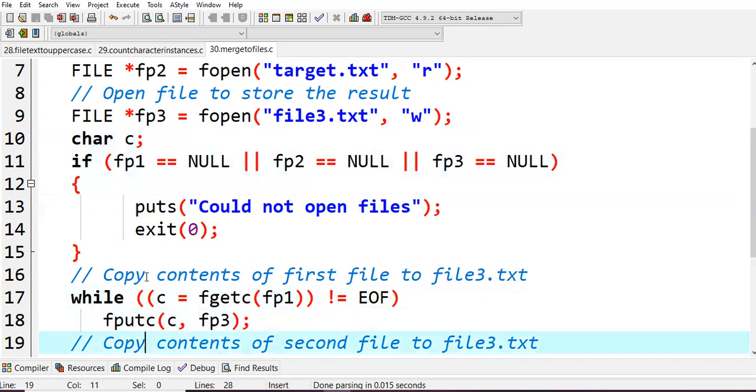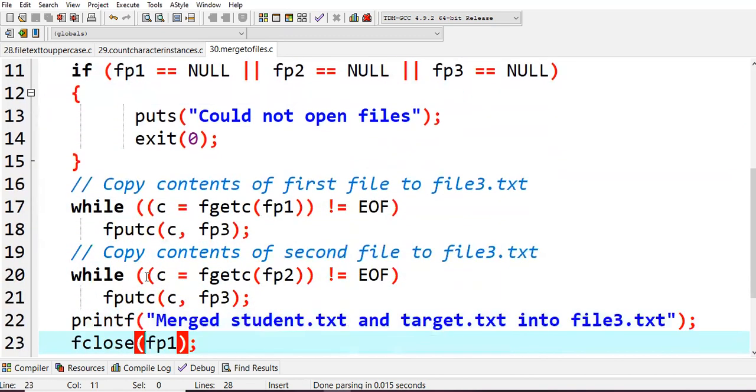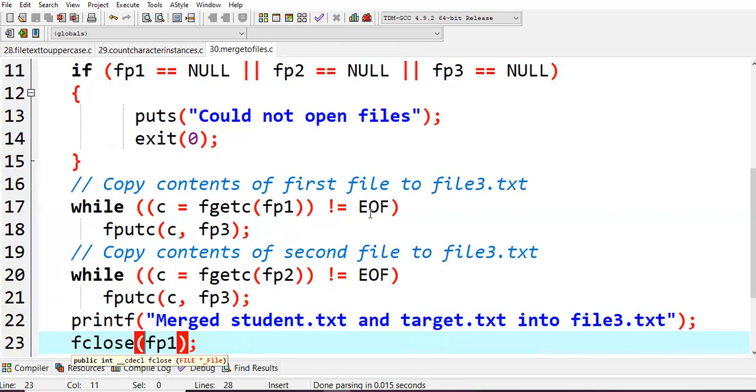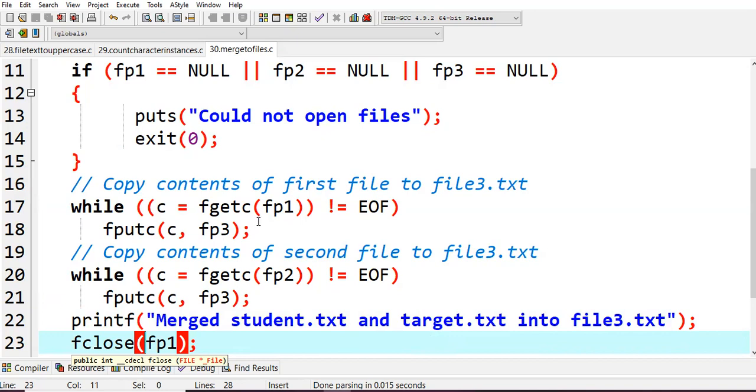Next, copy content of first file to file3. While c equals fgetc of fp1, which is not equals to end of file, then fputc this character into file pointer 3.